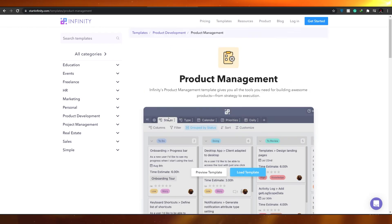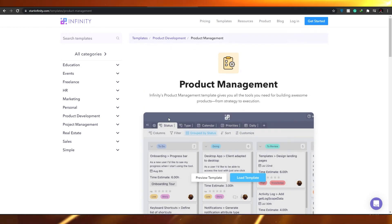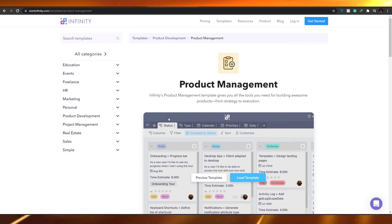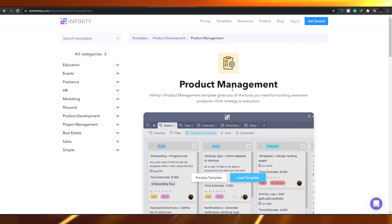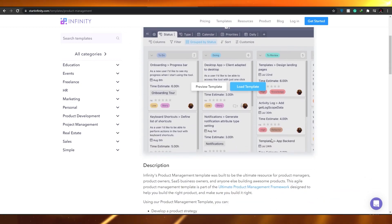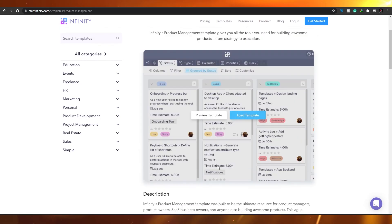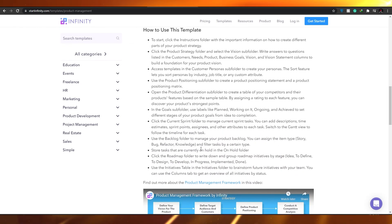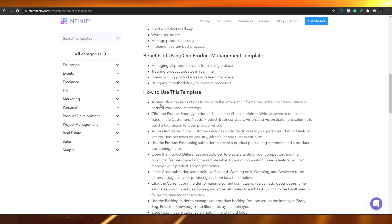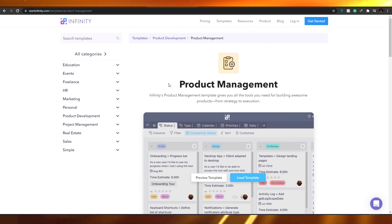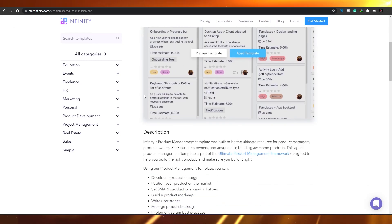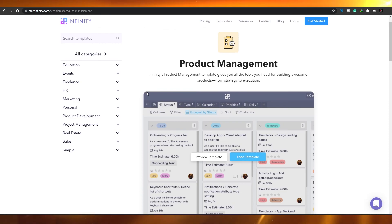I highly recommend Infinity, but there are alternatives like Trello or ClickUp that are completely free. They also offer free trials, whereas Infinity does not. So I would say Infinity is best suited for larger businesses or people with a larger budget. If you're on a low budget, Infinity may not be the right choice, even though it is very good.